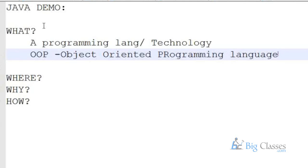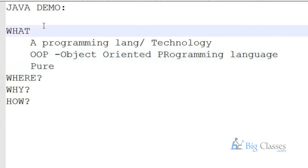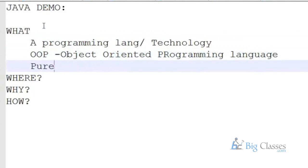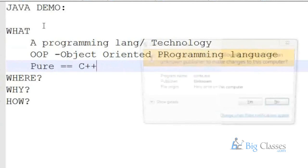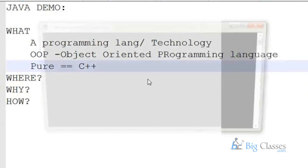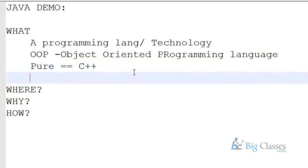When a programming language relies on real-world entities, making a software with that kind of programming language would really suit real-life scenarios. Java is a pure object-oriented programming language. There are other object-oriented programming languages also, like C++, but compared to C++, Java is completely a pure object-oriented programming language. And Java is an open-source product, which means you don't need to pay for the license.